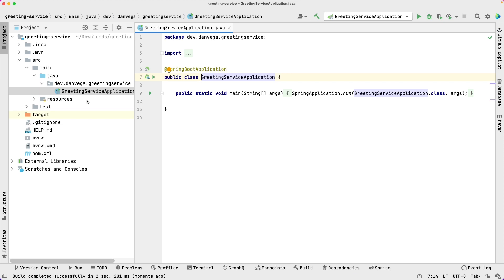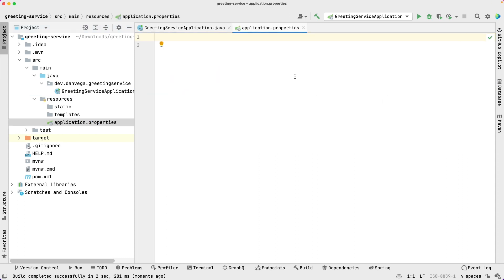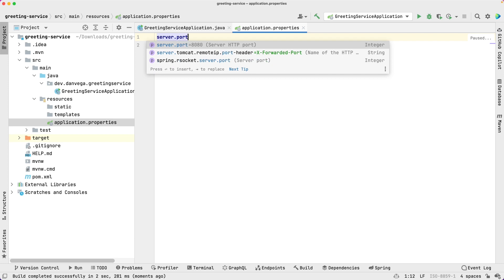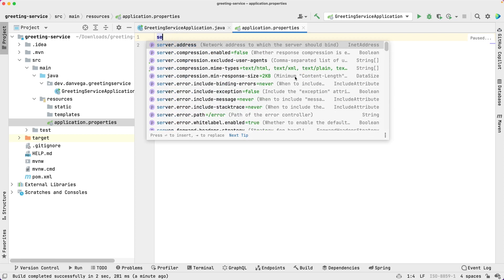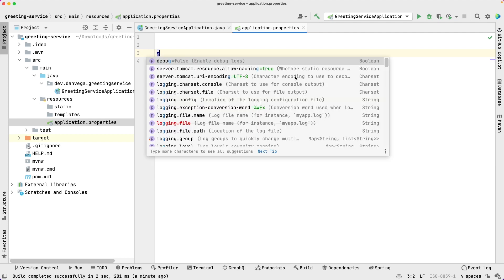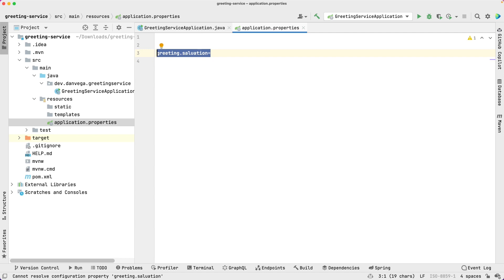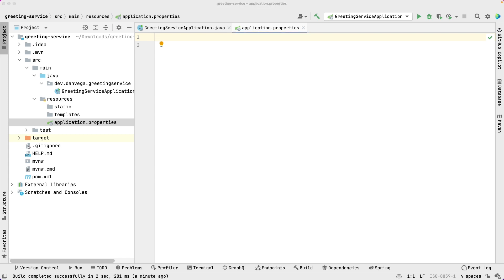What we want to do here is expose some information that someone can go ahead and configure later in the application. Normally we can do this through application.properties — in a web application environment there are many things we can configure. For example, we could say server.port and change that. What we want to do is expose a property in our application so somebody else can configure it — something like greeting.salutation. You'll notice there's no code assist for it because there's no property called greeting.salutation yet, so let's go ahead and make that happen.